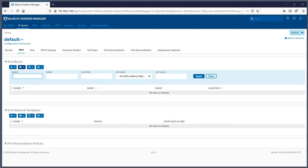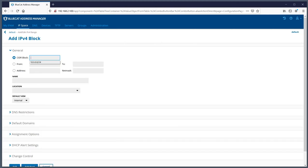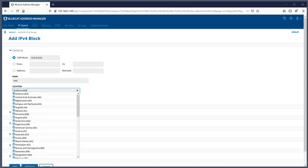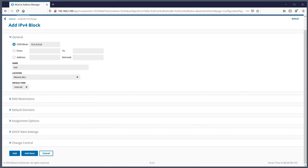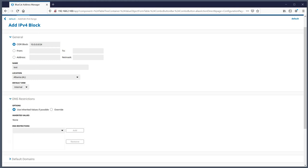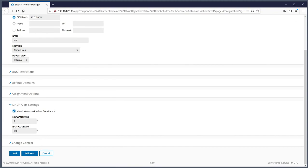With IPv4 blocks, it's very easy to create a block. You just hit the plus sign, specify the CIDR address, from/to or address, specify the netmask, give it a name, specify a location if you like, and there are some additional options. DHCP alert settings are inherited from the administration level, but you can overwrite inheritance by removing the check and specifying what your watermark should be for this particular network.